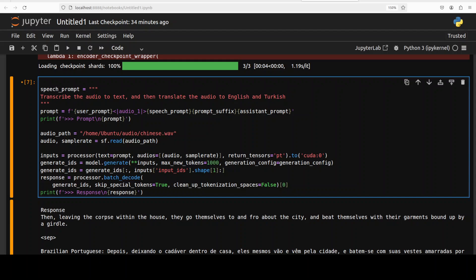Next up, I'm going to give it a Chinese audio and I'm asking it to translate the audio into English and Turkish. So first, let me quickly play the audio for you.